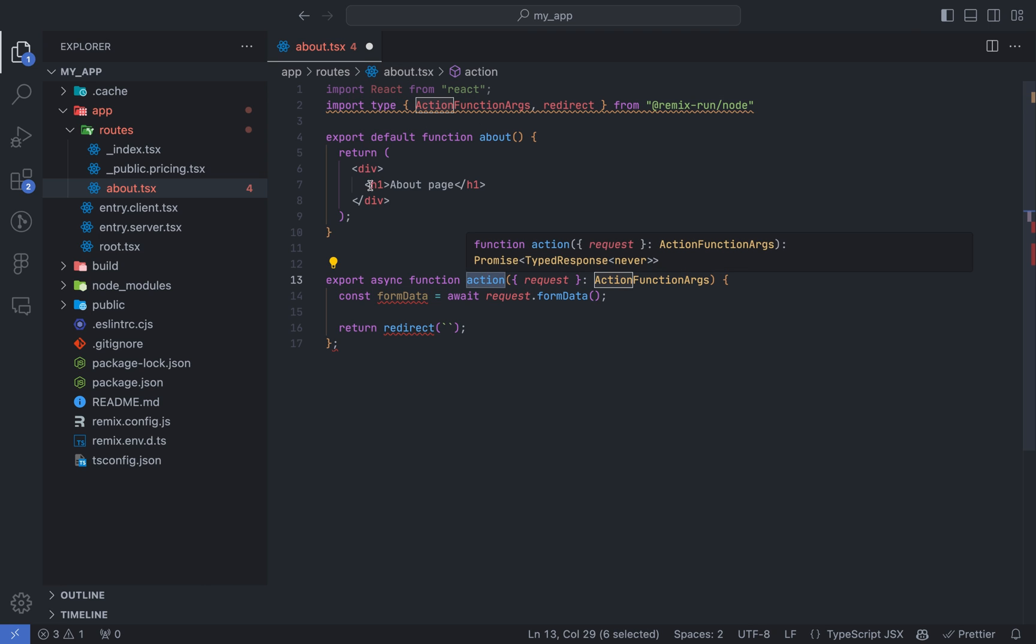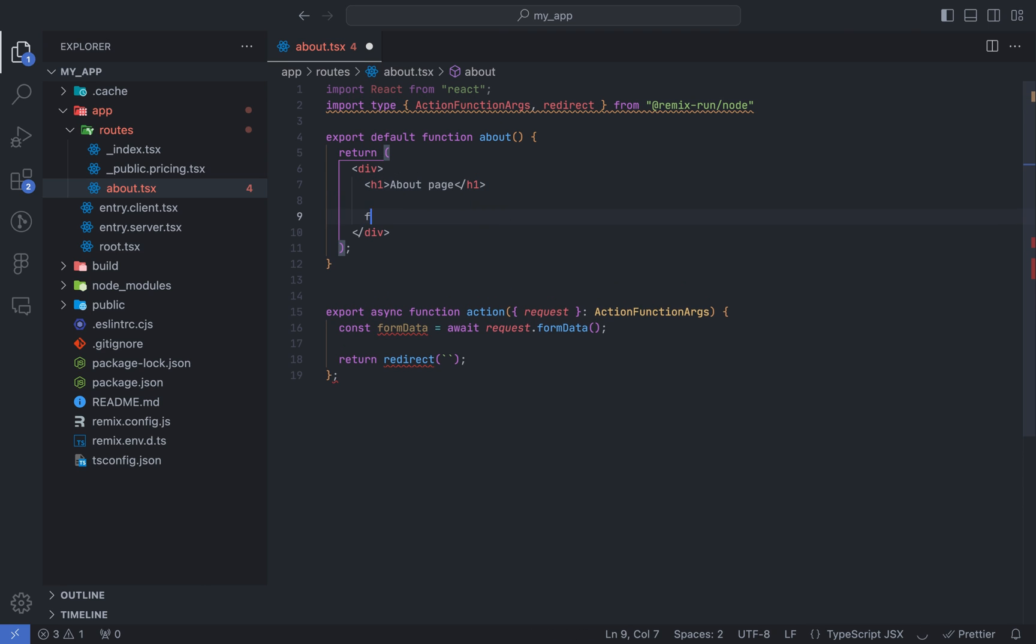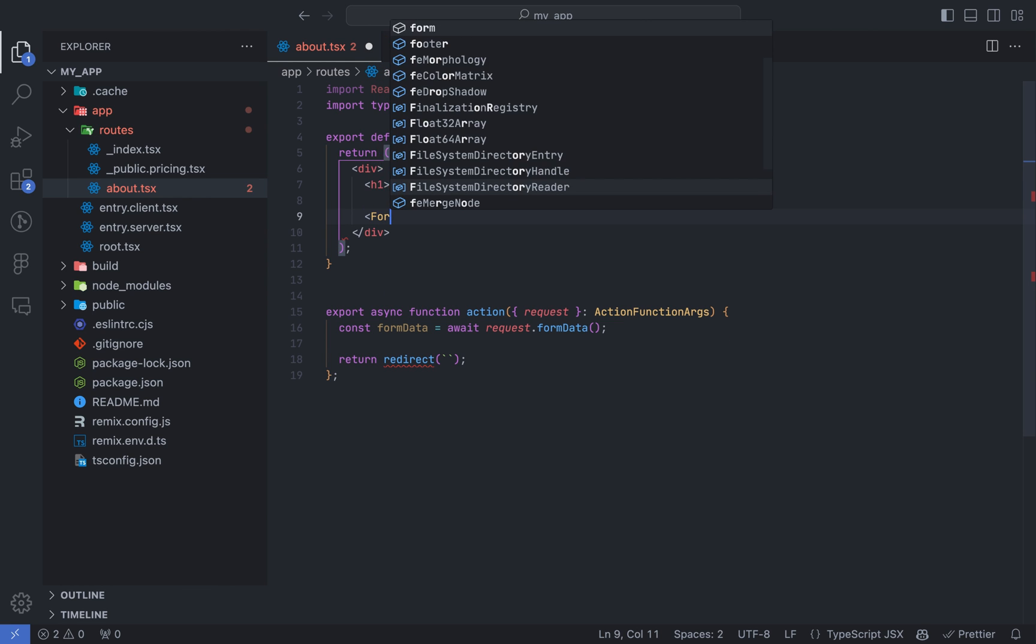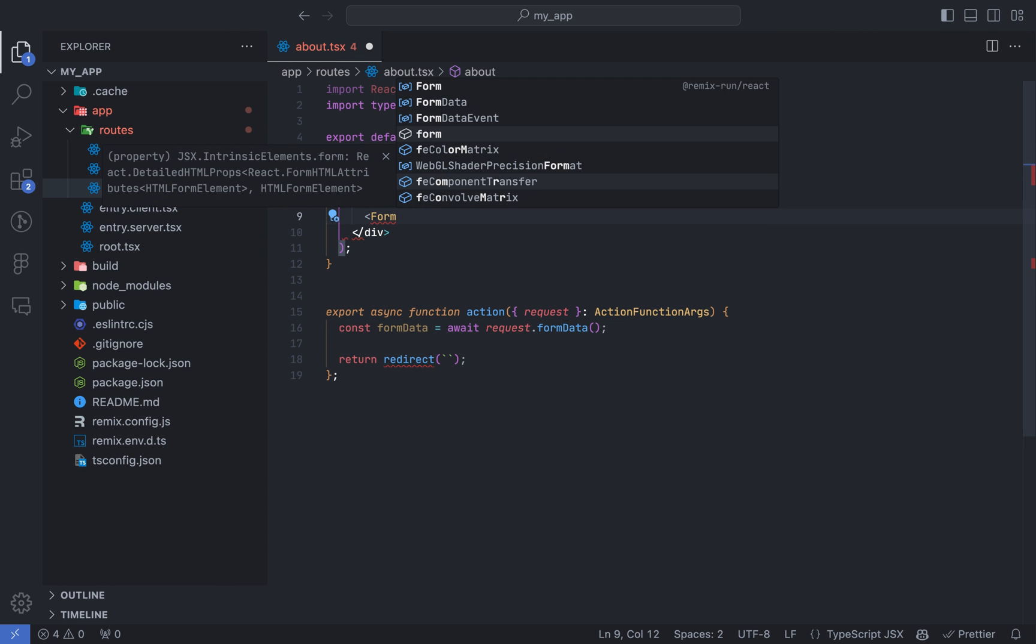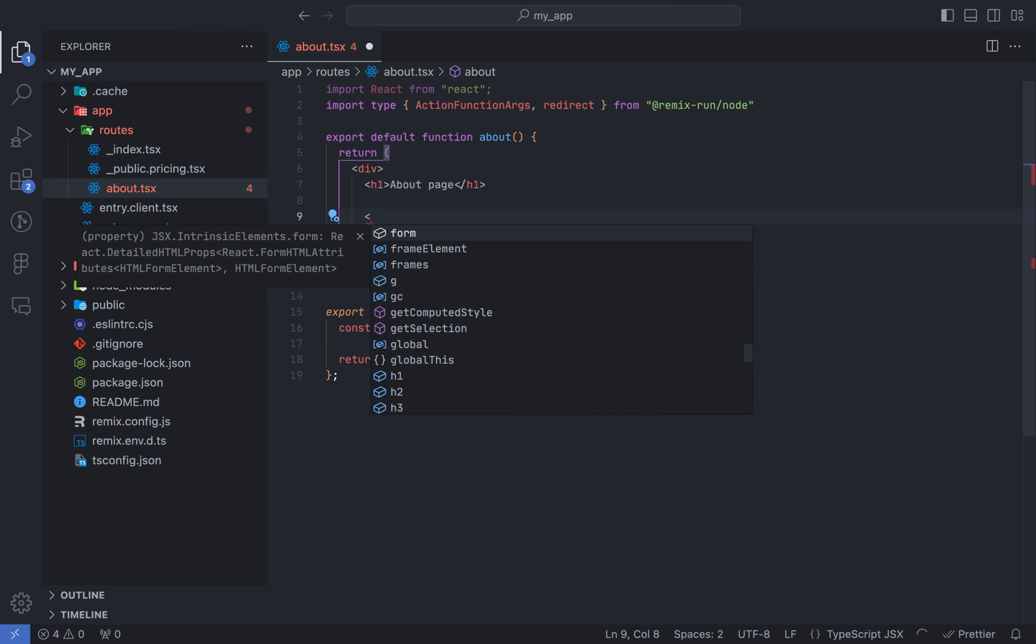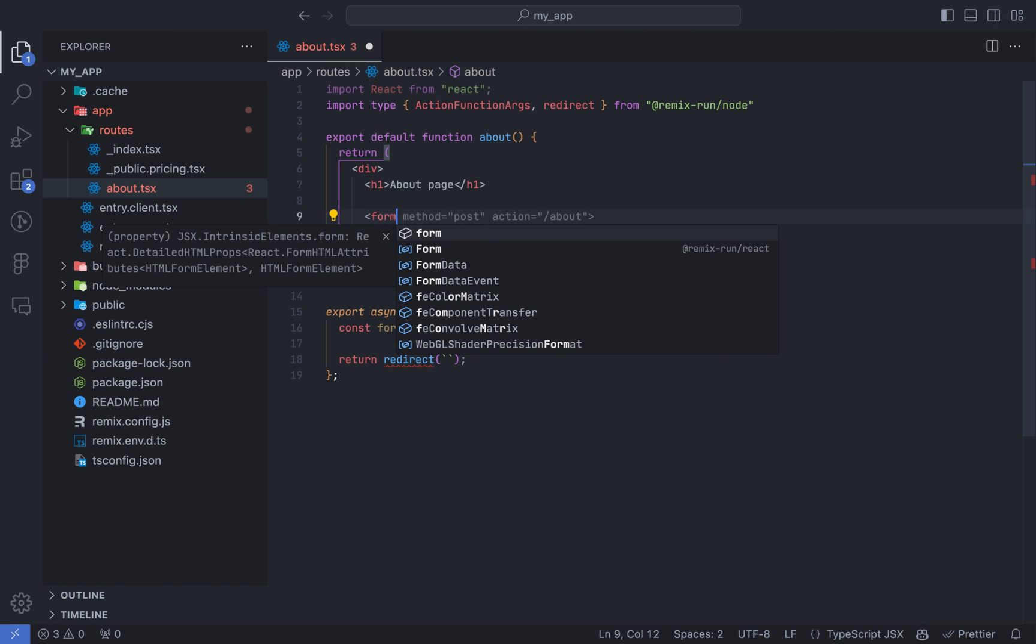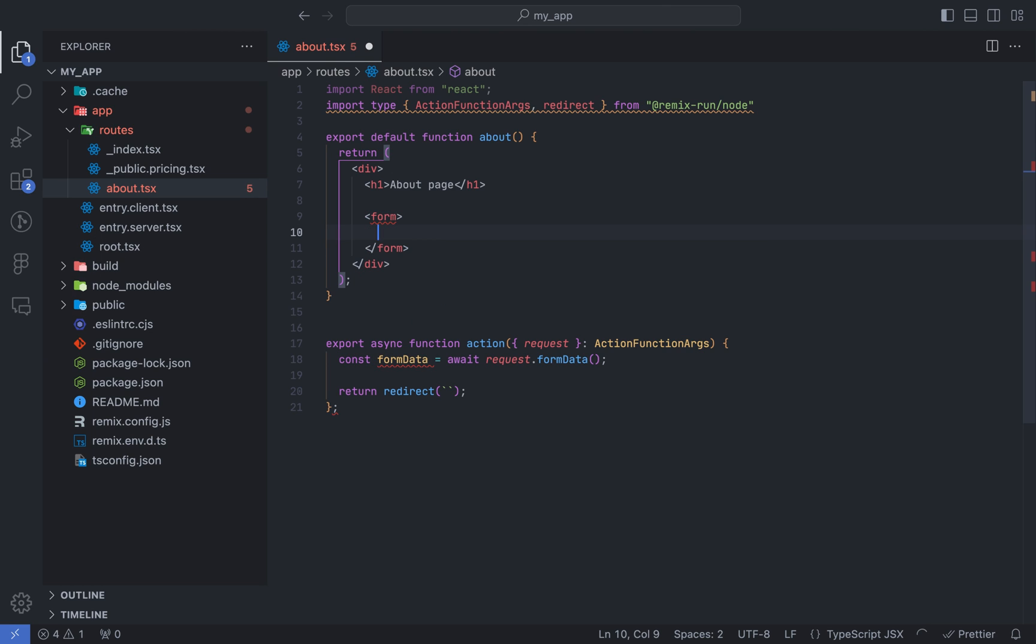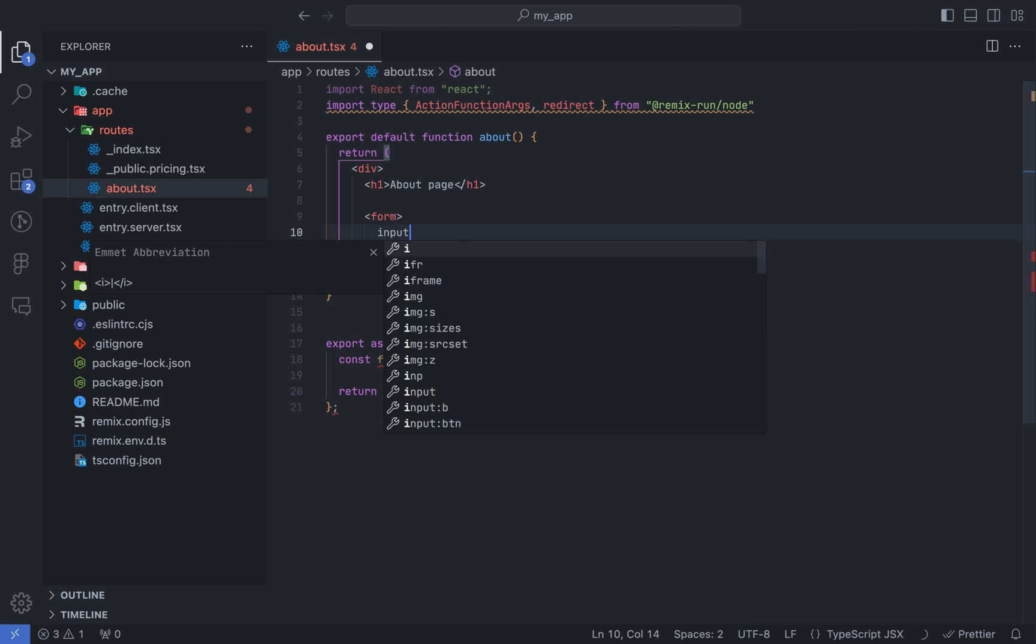Have you ever wanted to build your own dynamic web application but didn't know where to start? Well, if you're like me, it's been a struggle. But don't worry, with my Remix tutorials, you'll get the inside scoop on all the tips and tricks you need to create that awesome dynamic web application from scratch.